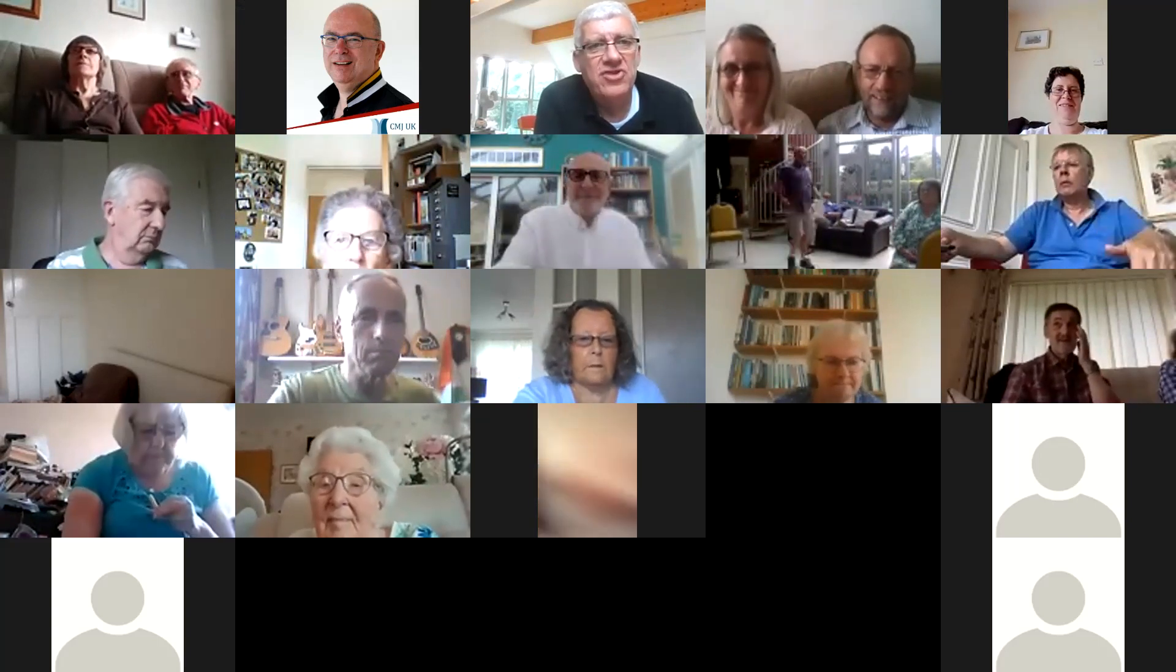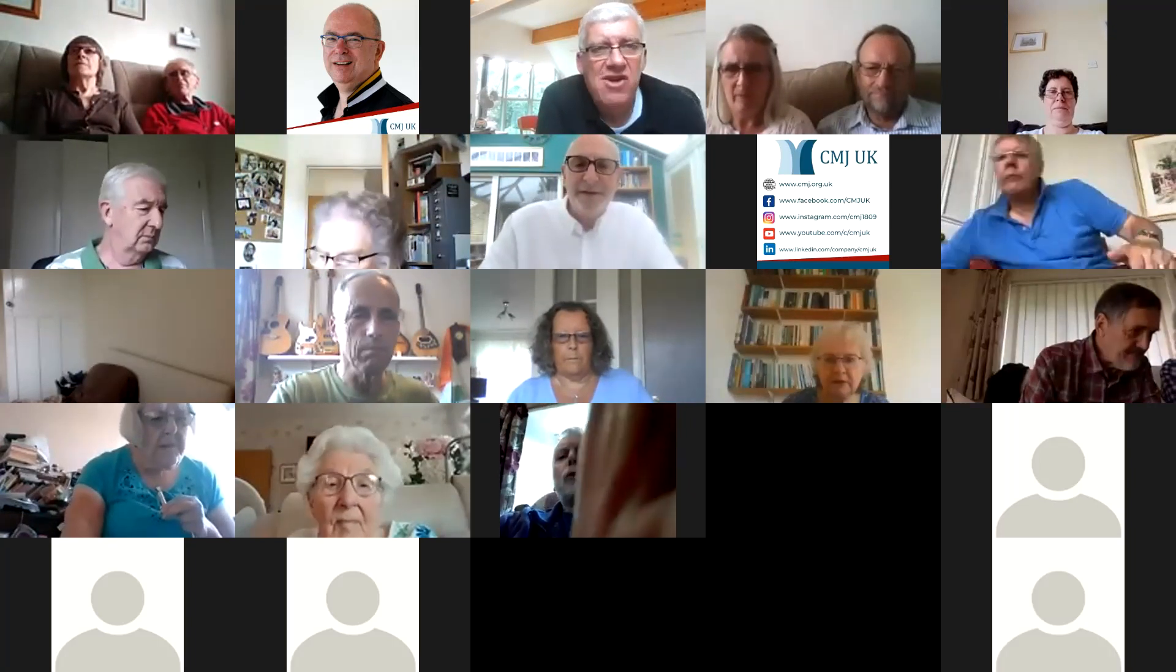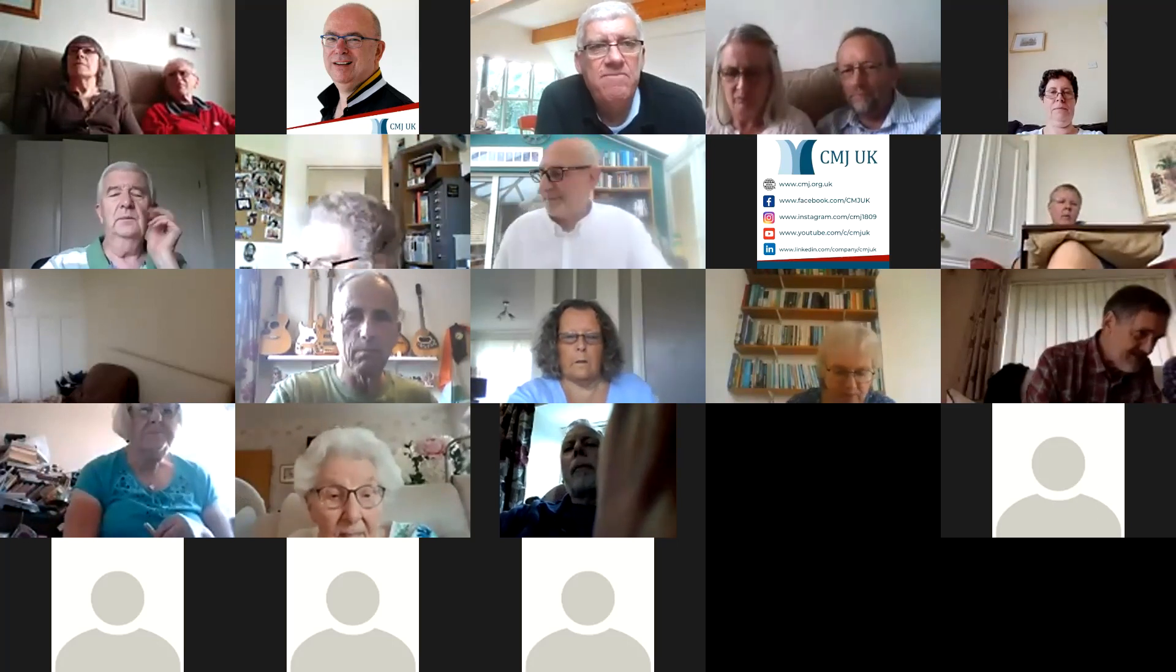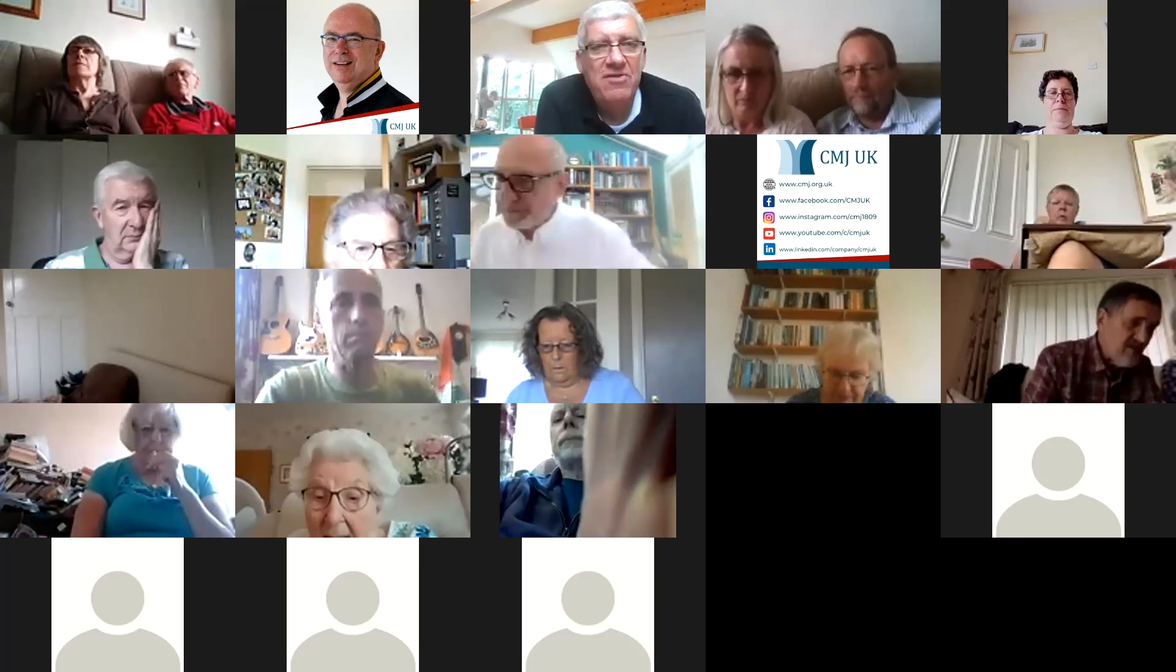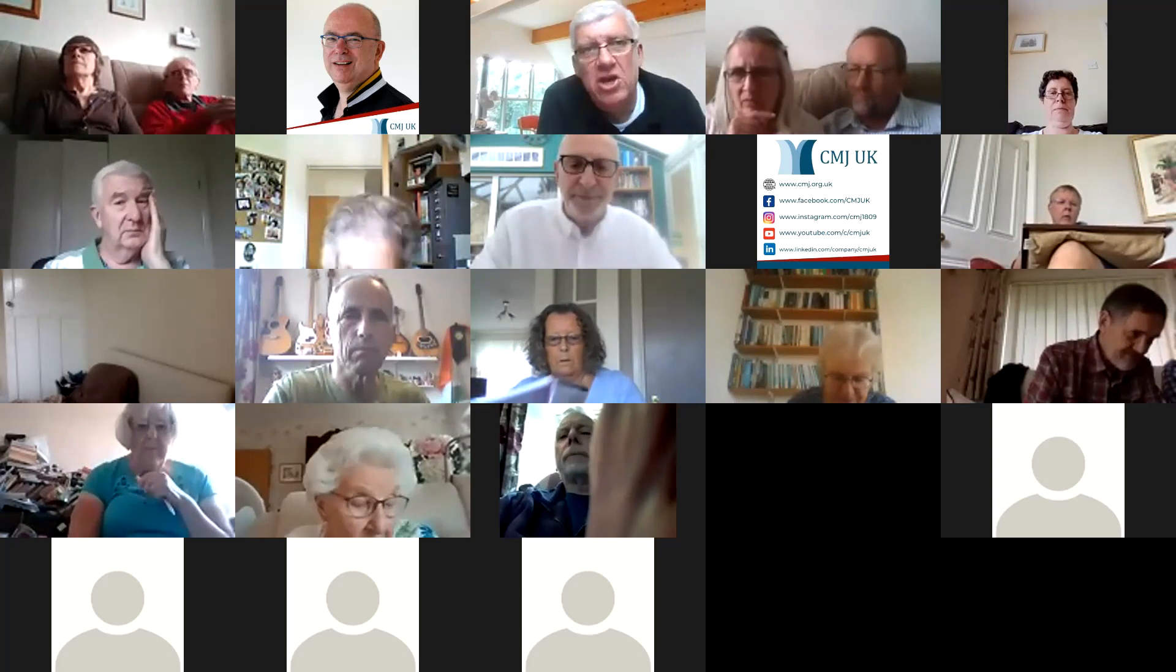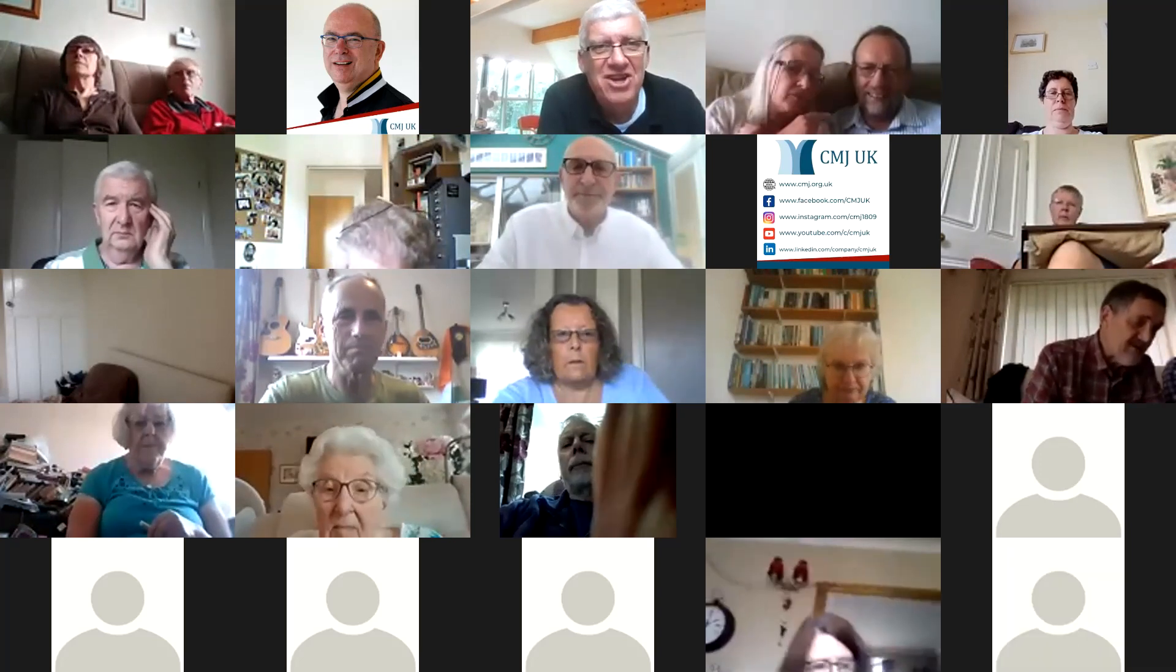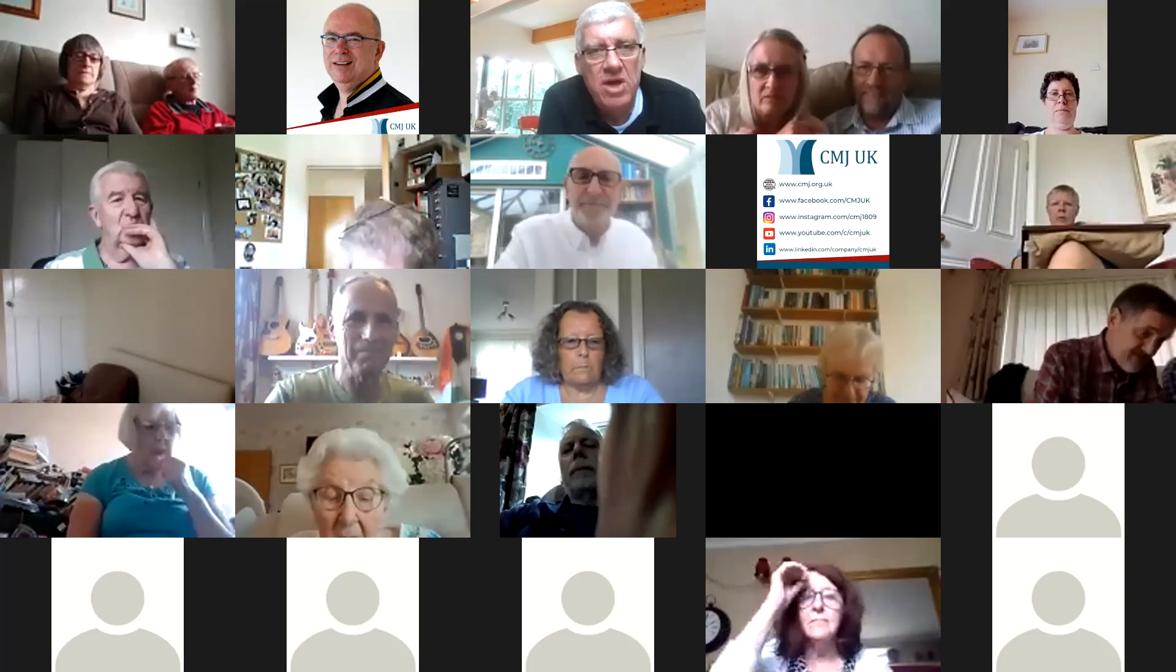My name's Alex Jacob. I'll be chairing the meeting this afternoon. If you're here for the first time, a very special welcome to you.